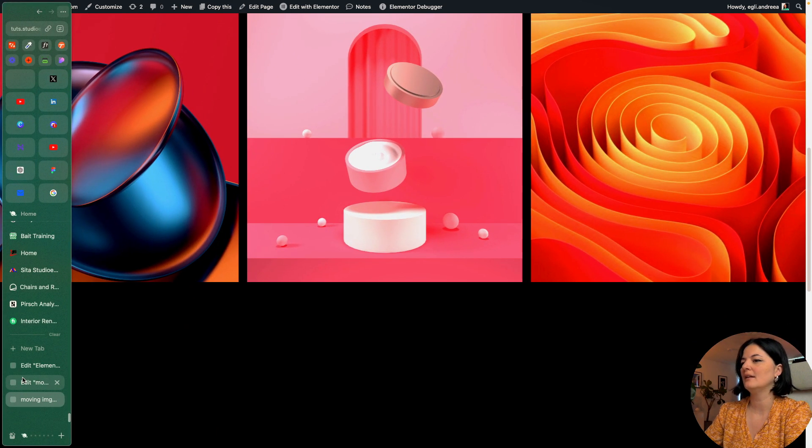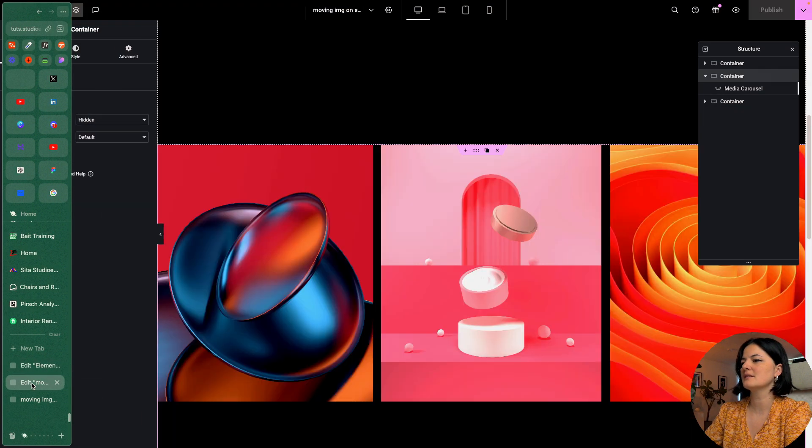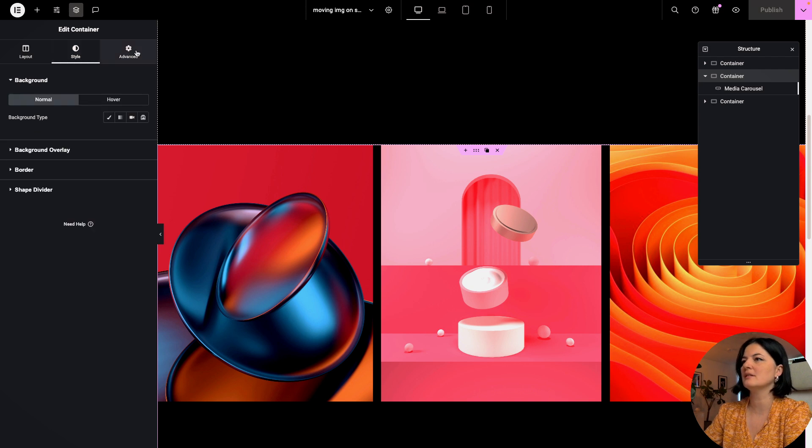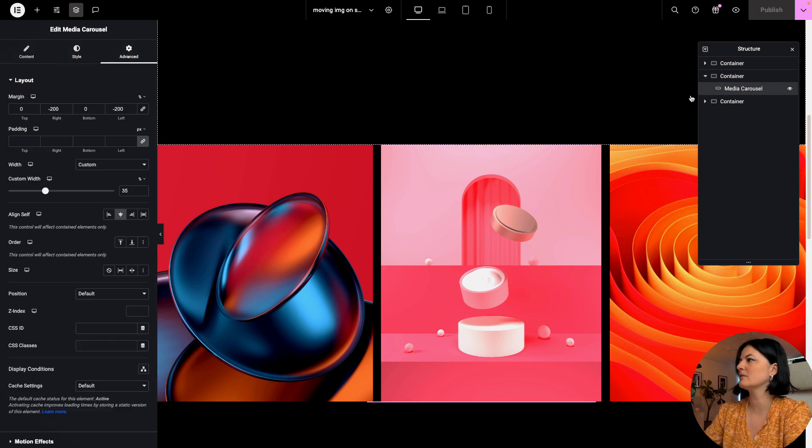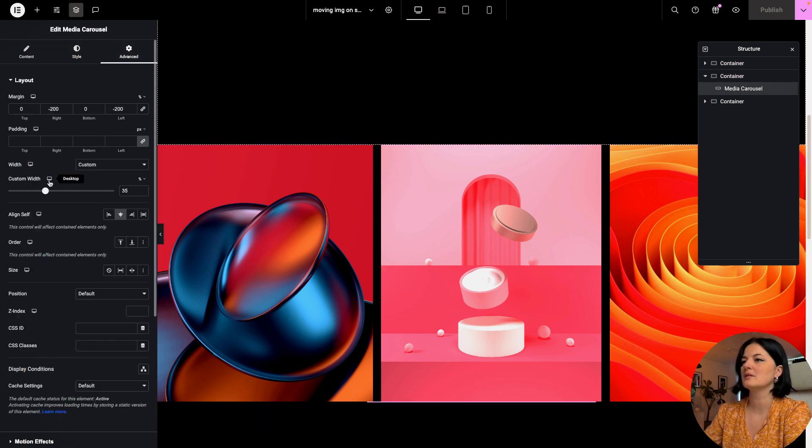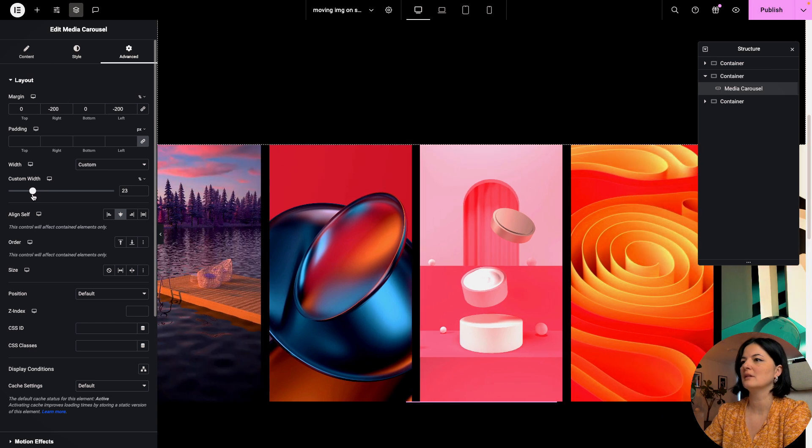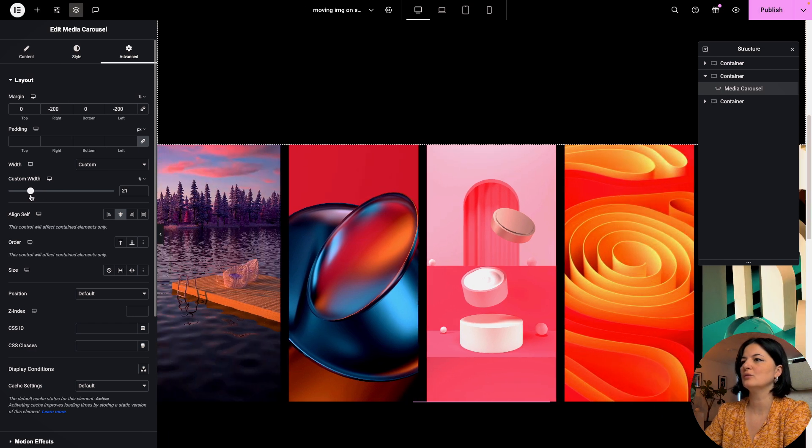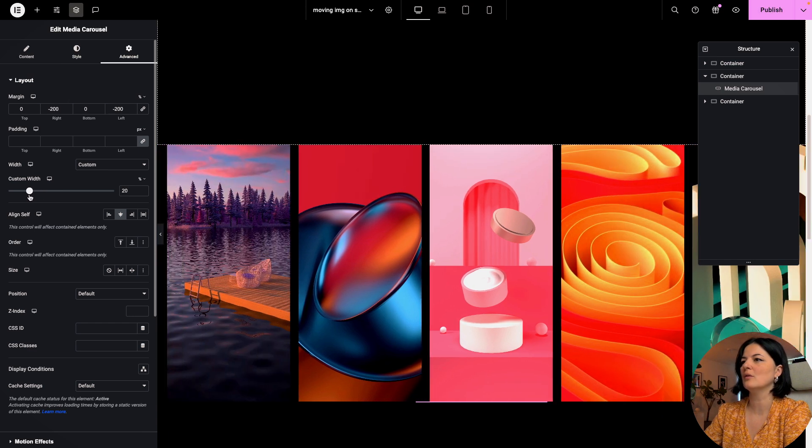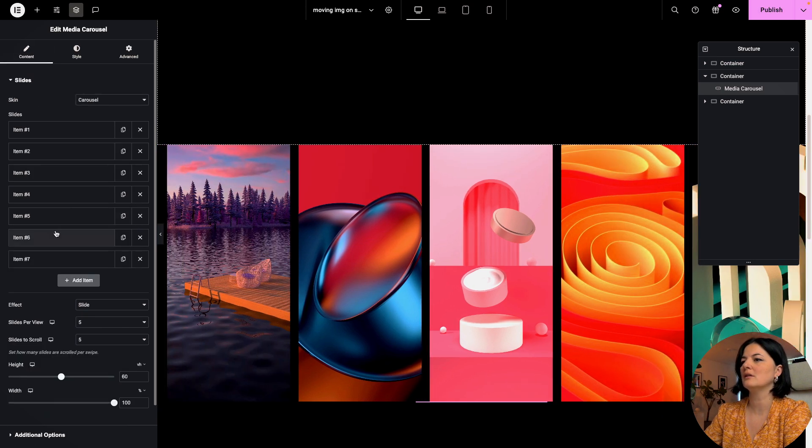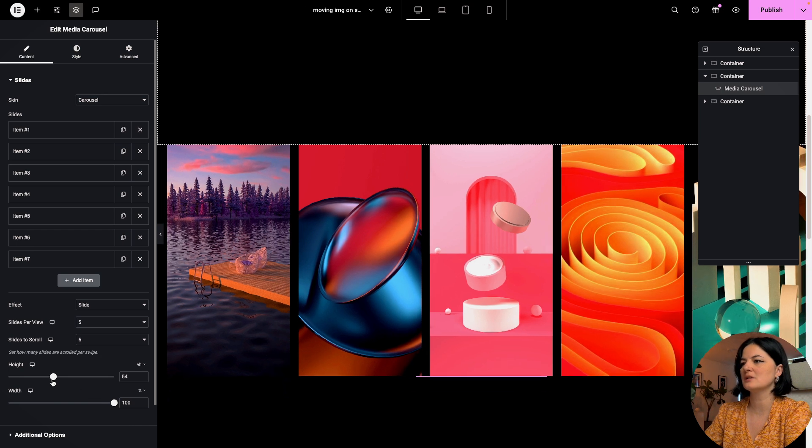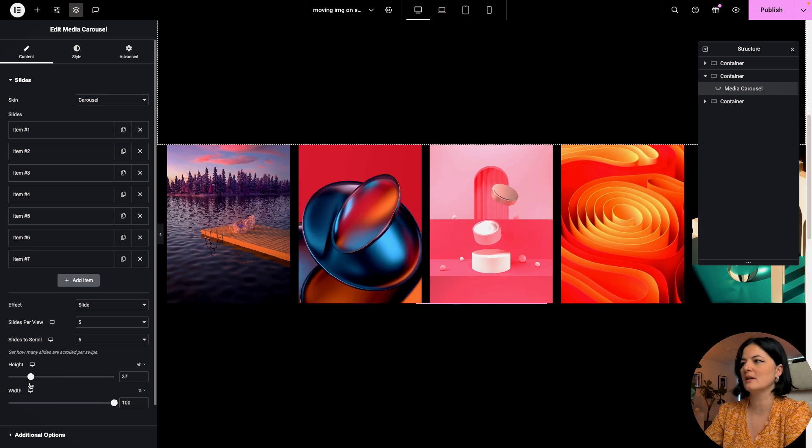Let's play around with these images, let's make them even smaller. Let's go to media carousel and if you go down to 21, and let's adjust the height as well.